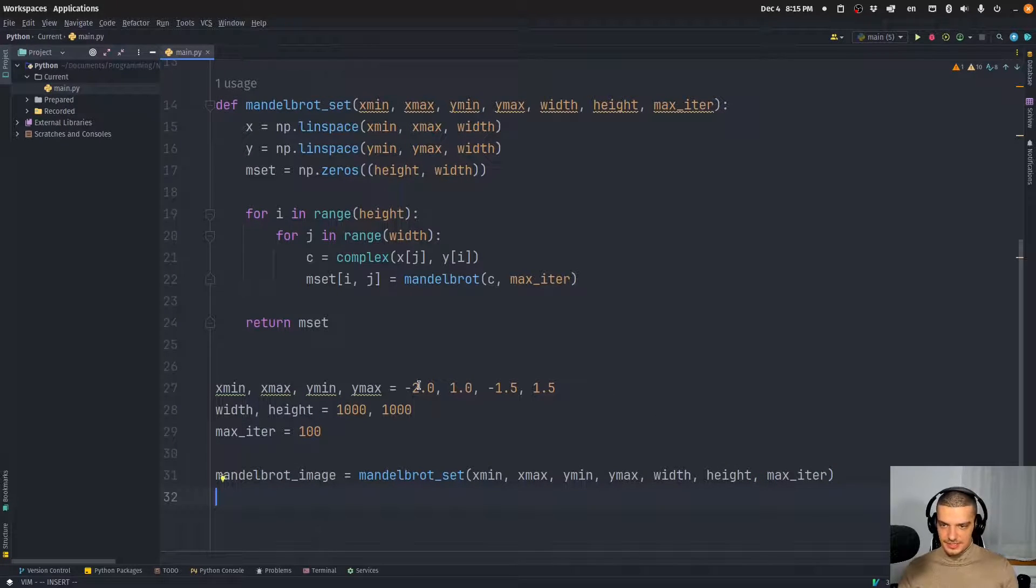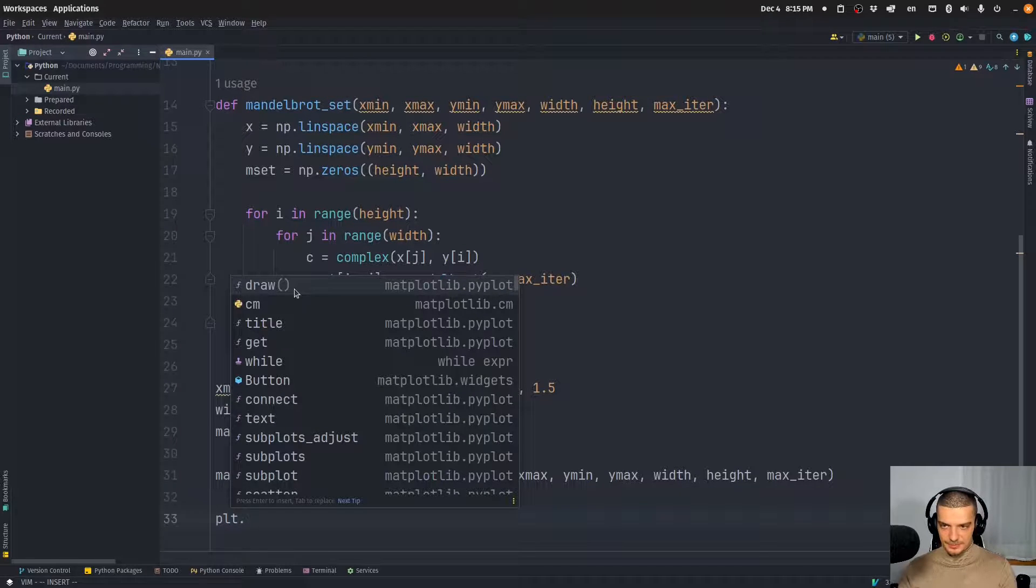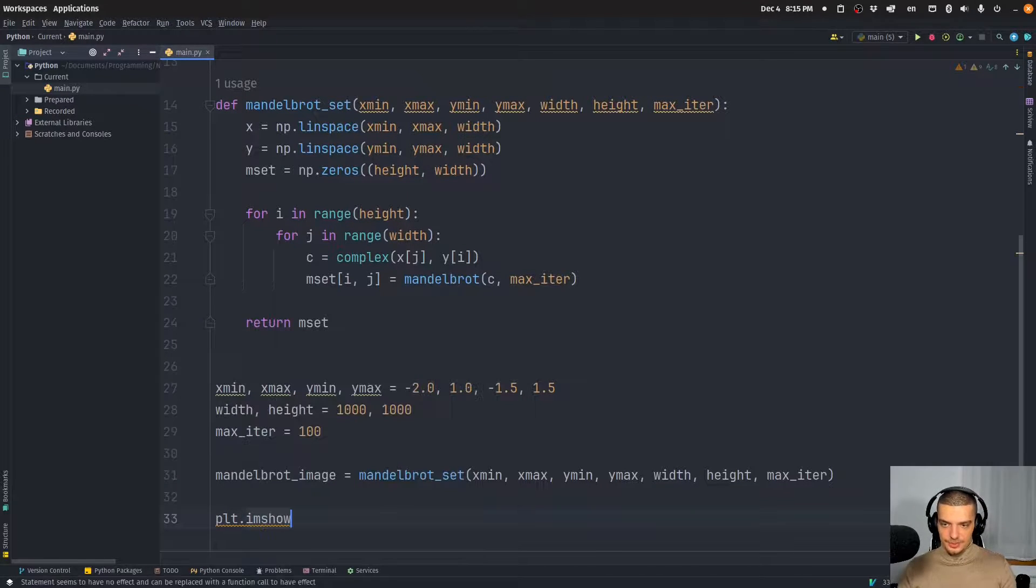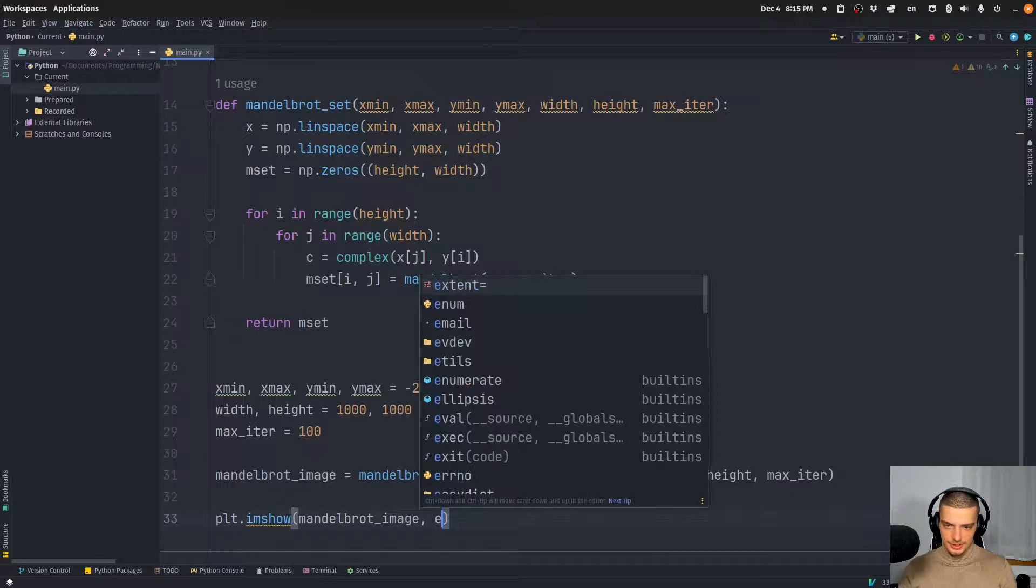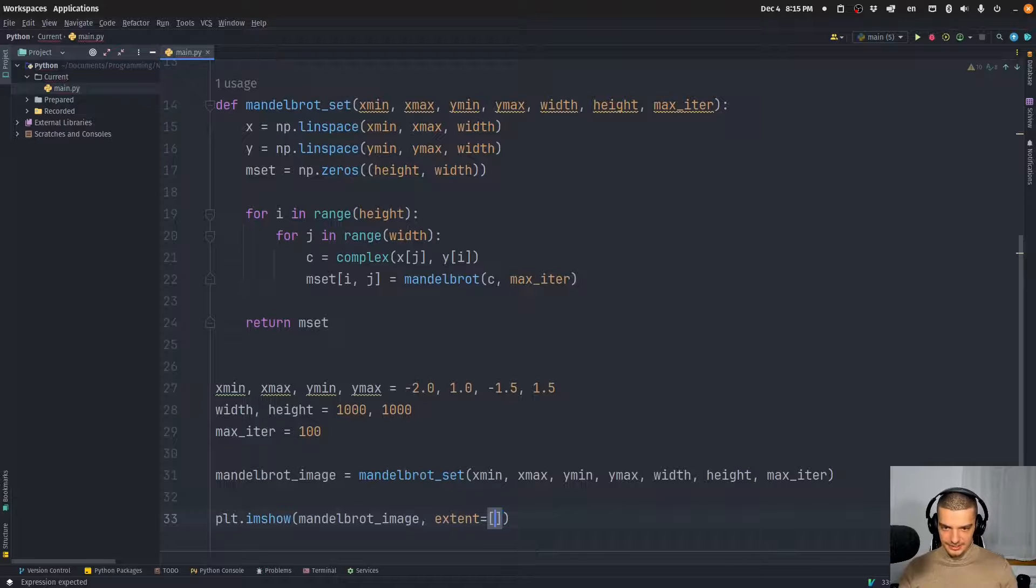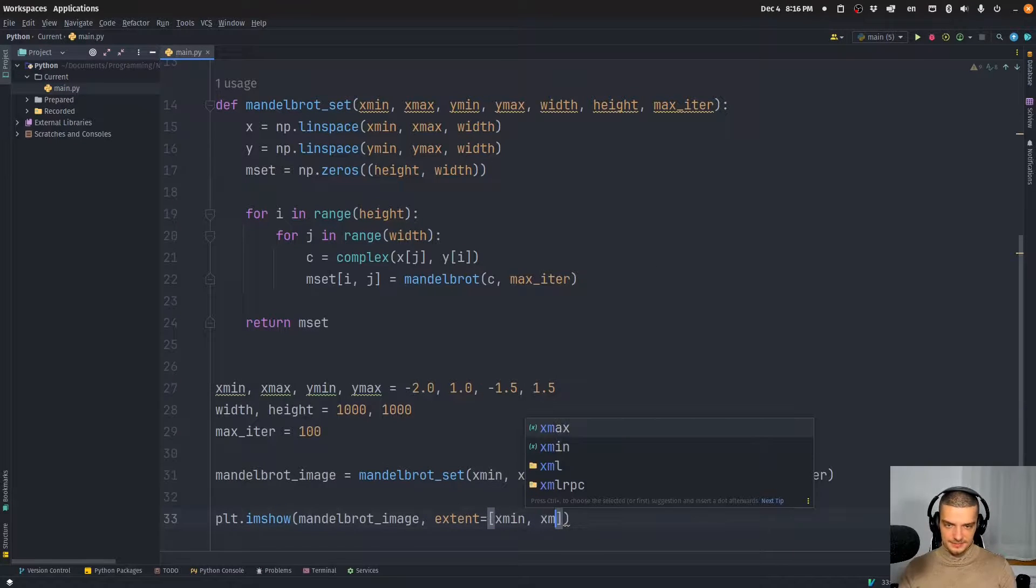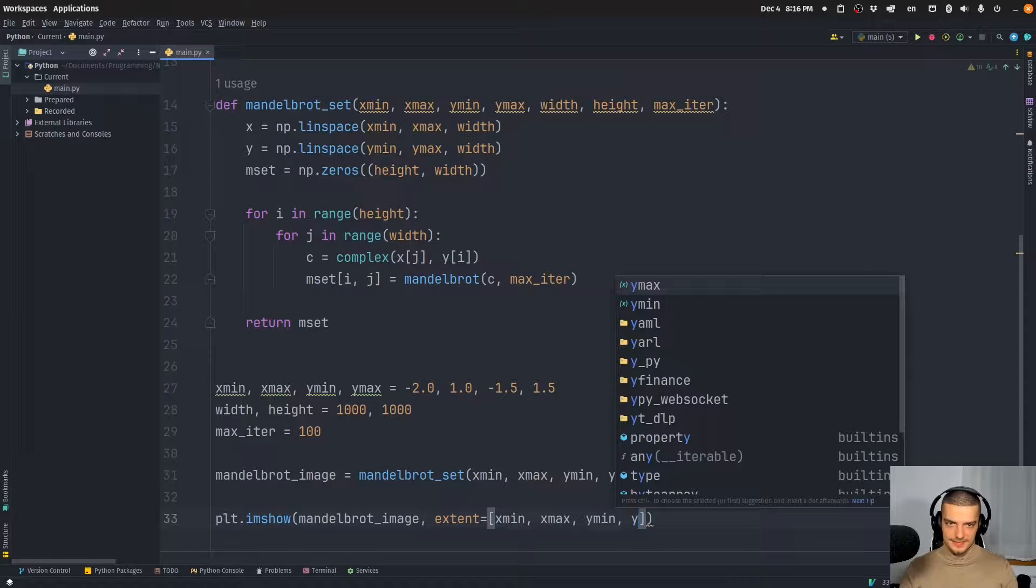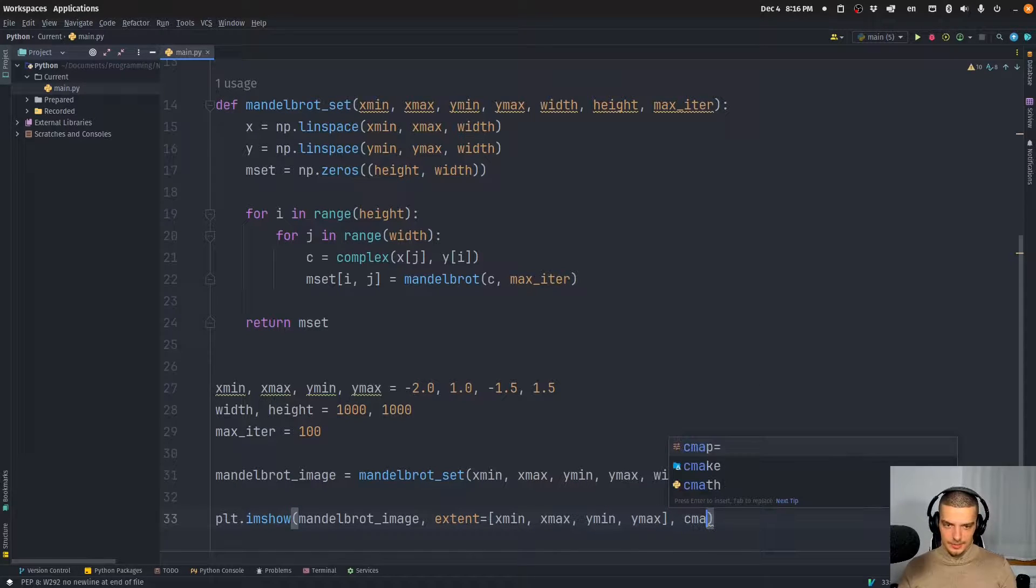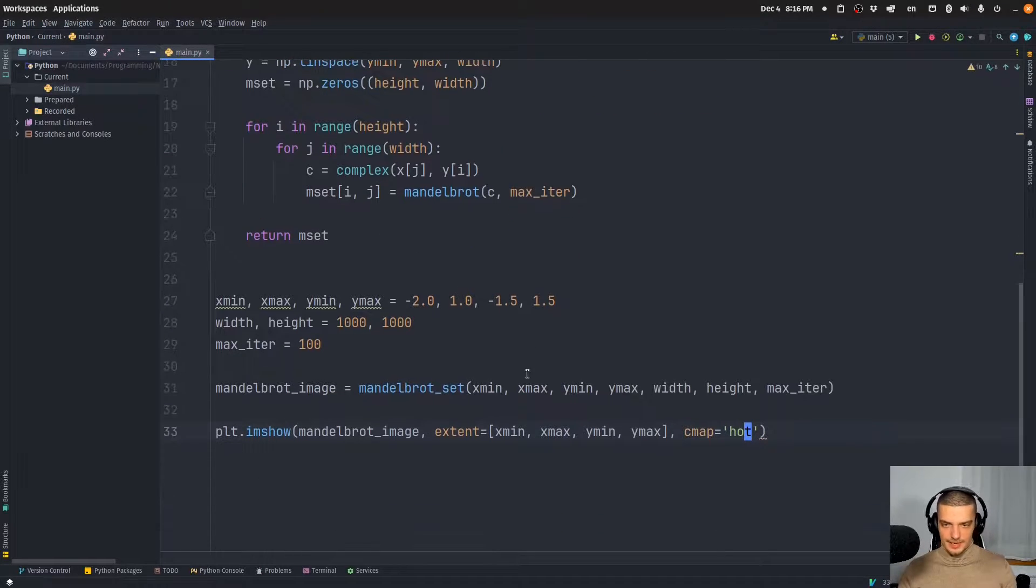So plt.imshow, we want to display the image, the Mandelbrot image. And the extent here is just x min, x max, y min, y max. And we're going to use the hot color map.